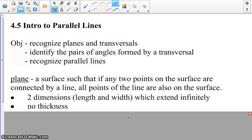Hello everyone, this is Ms. Lindsay. Today we're going to talk about section 4.5, which is an introduction to parallel lines. Before we begin talking about parallel lines, we need to talk about planes.